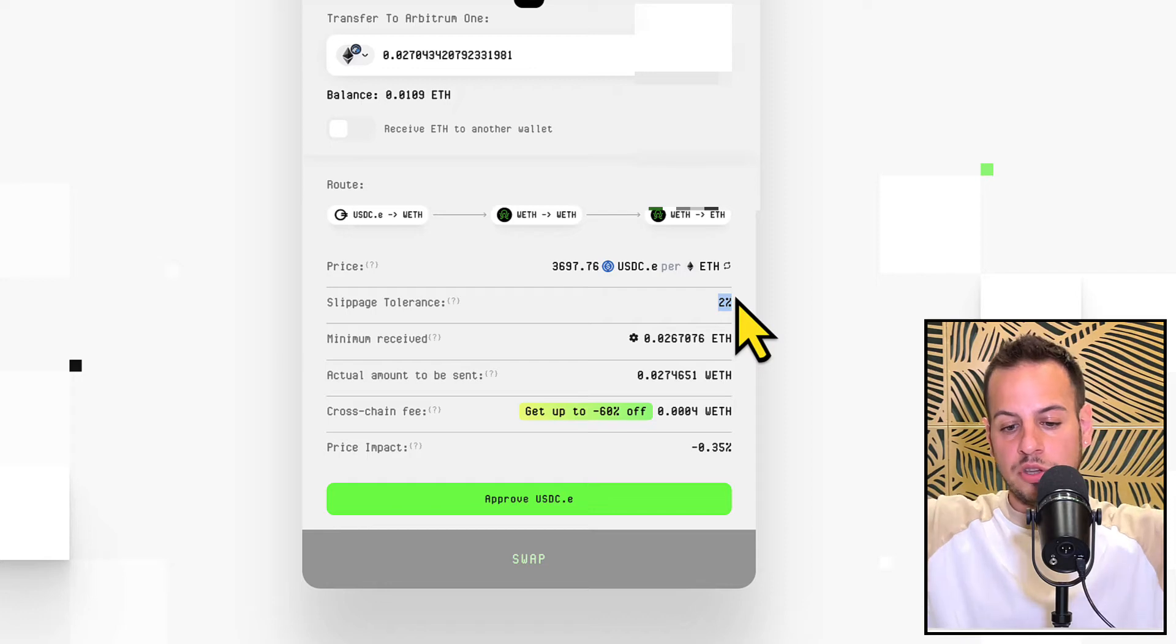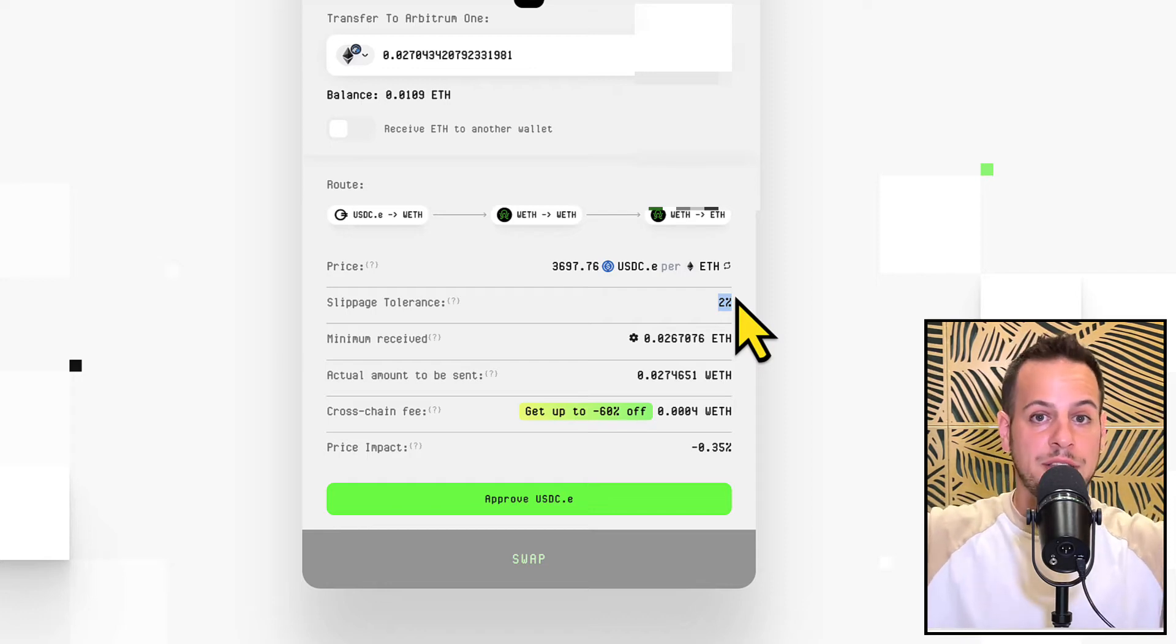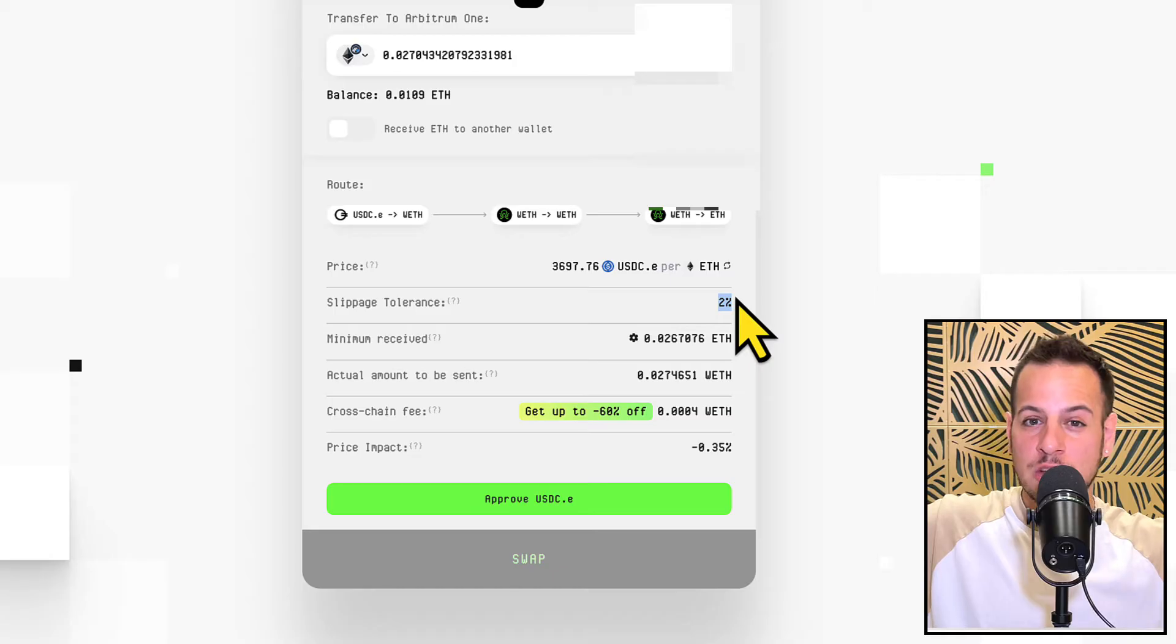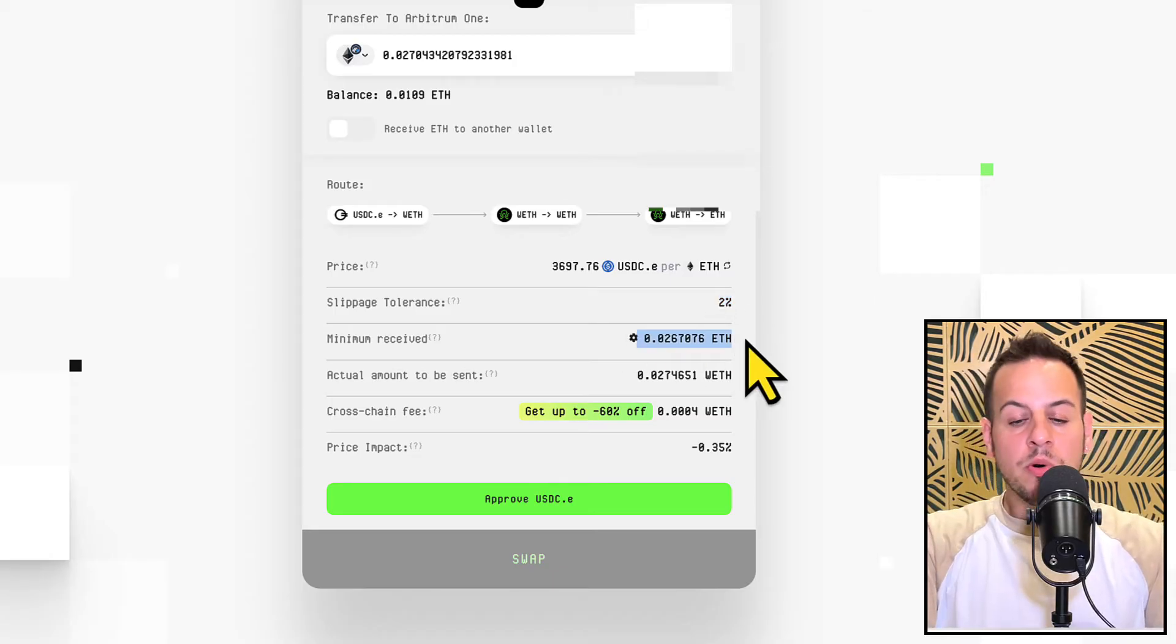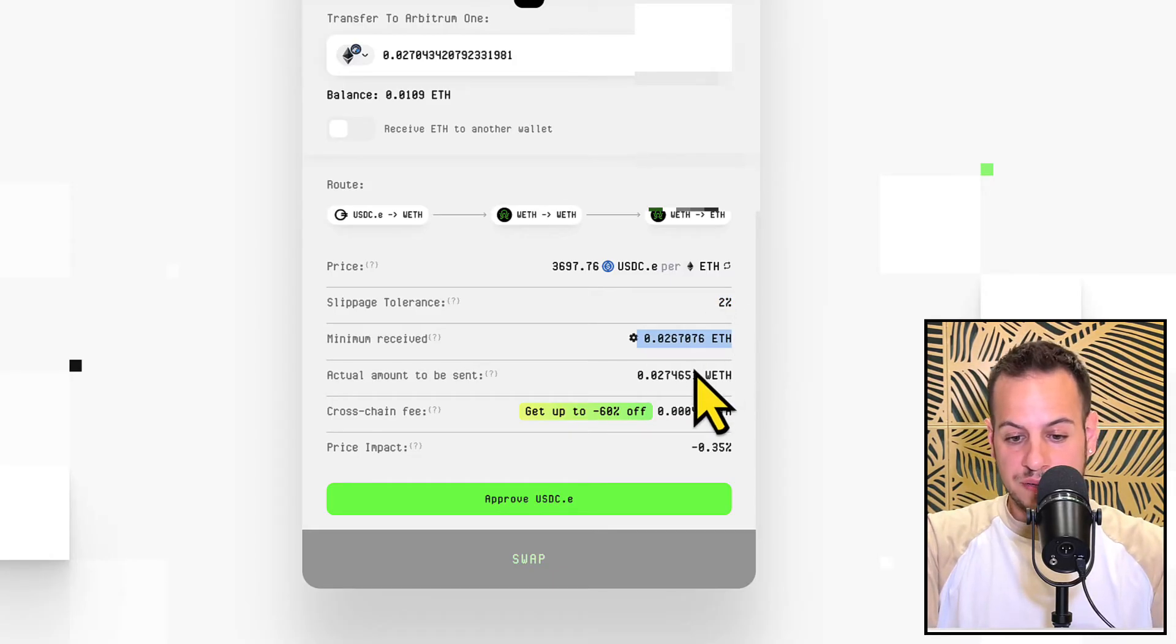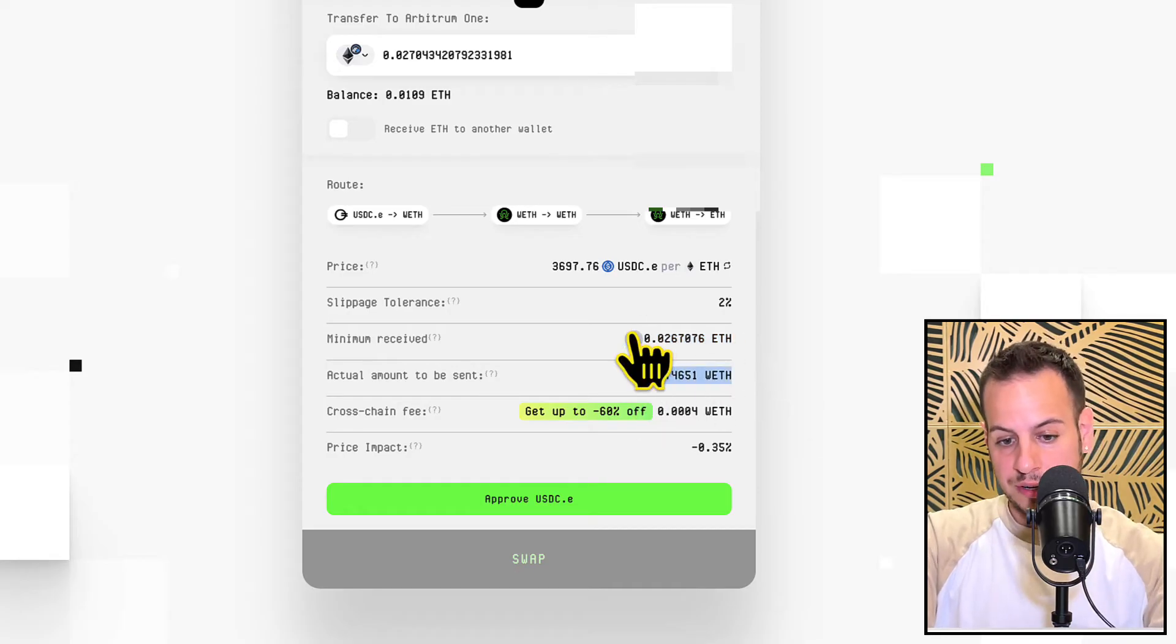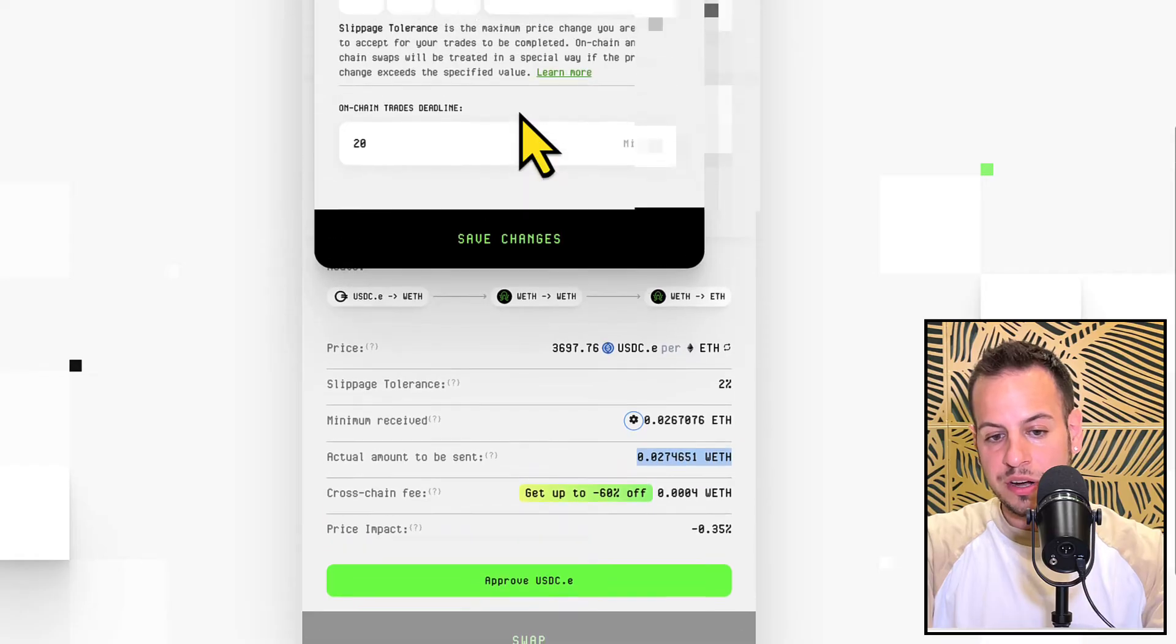And this is the minimum amount that you're going to receive on the destination chain, and this is how much you're going to send from the source chain. Now you can adjust the slippage over here and also the deadline. So you can put 1%, you can put 0.5% depending on you, and also the deadline.